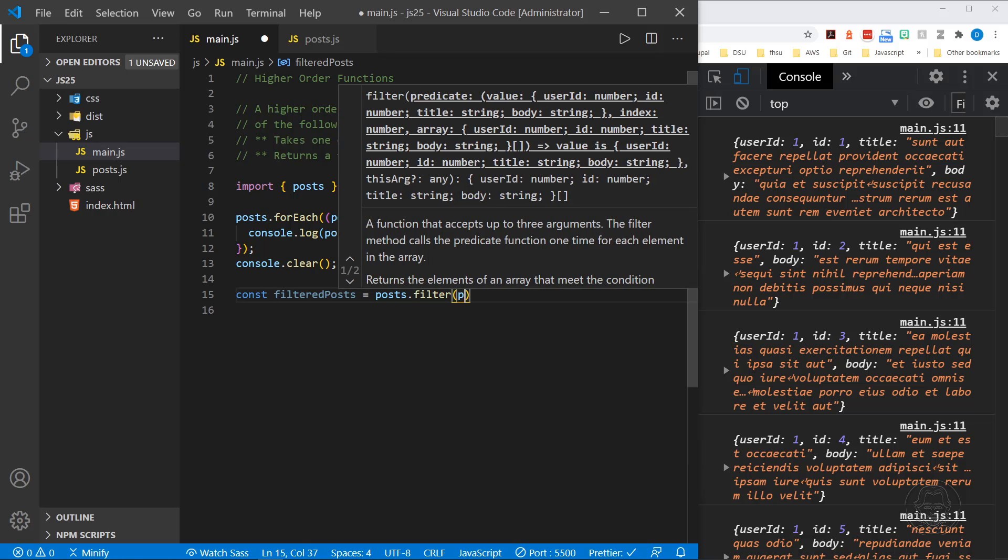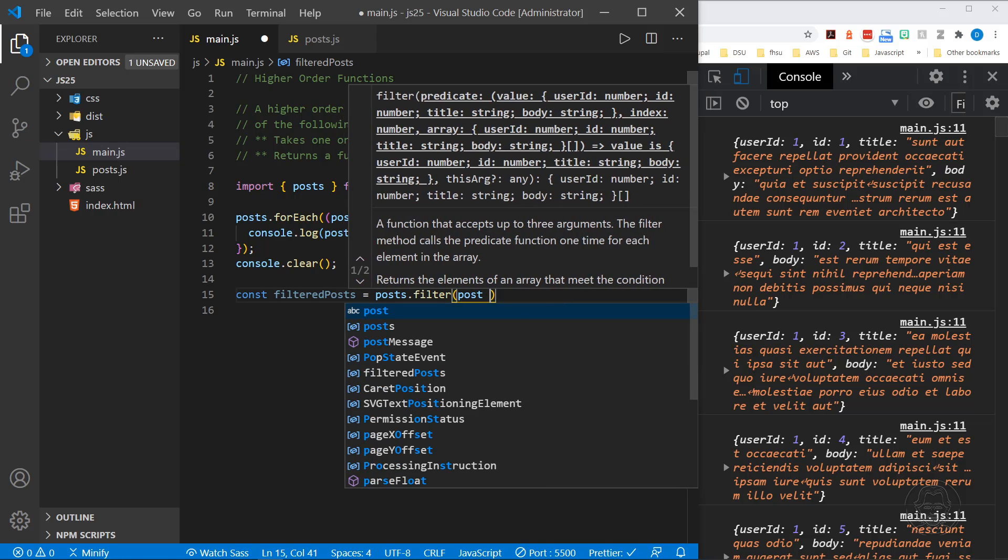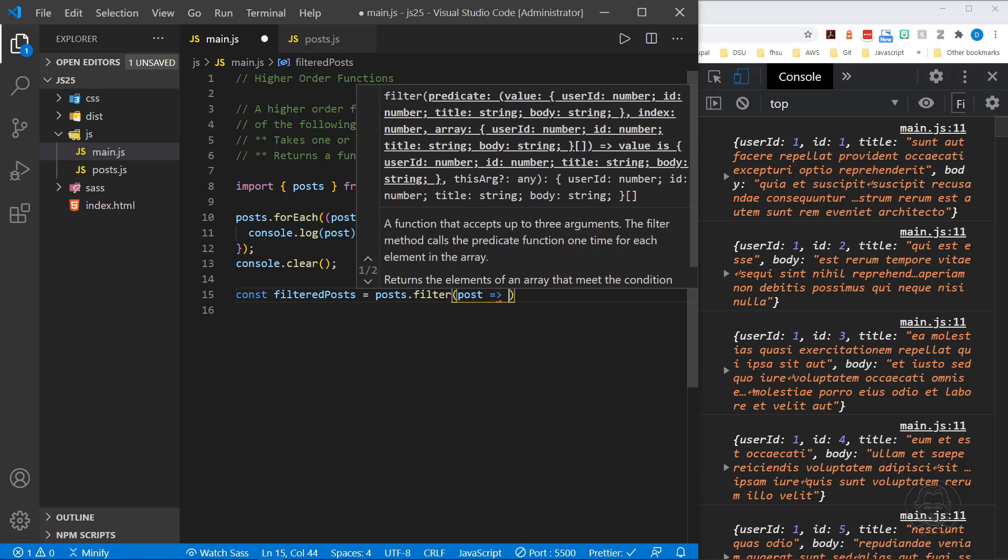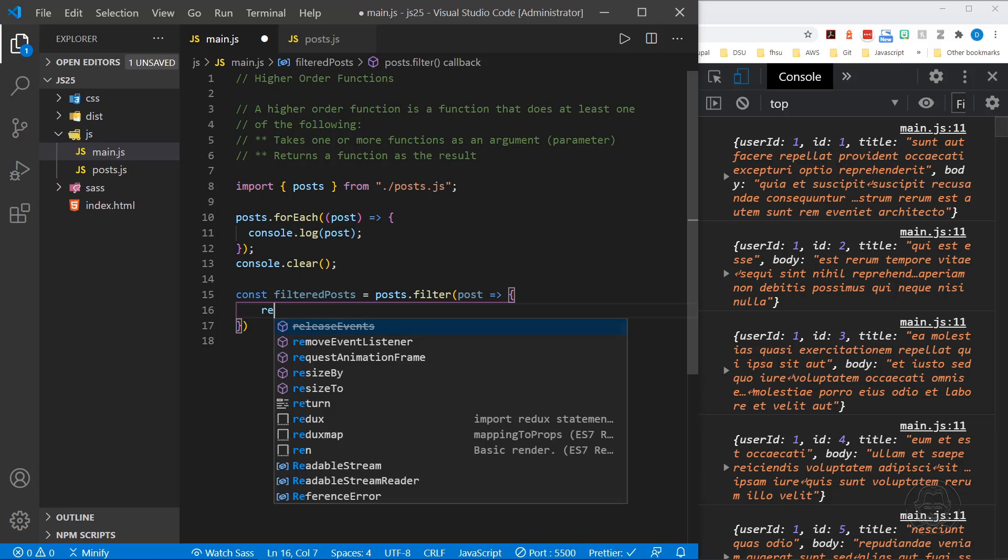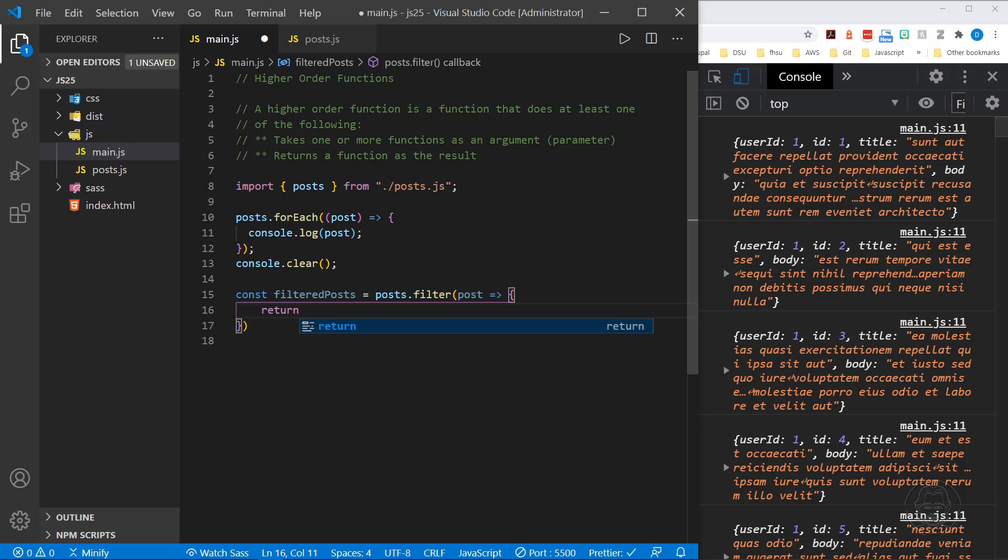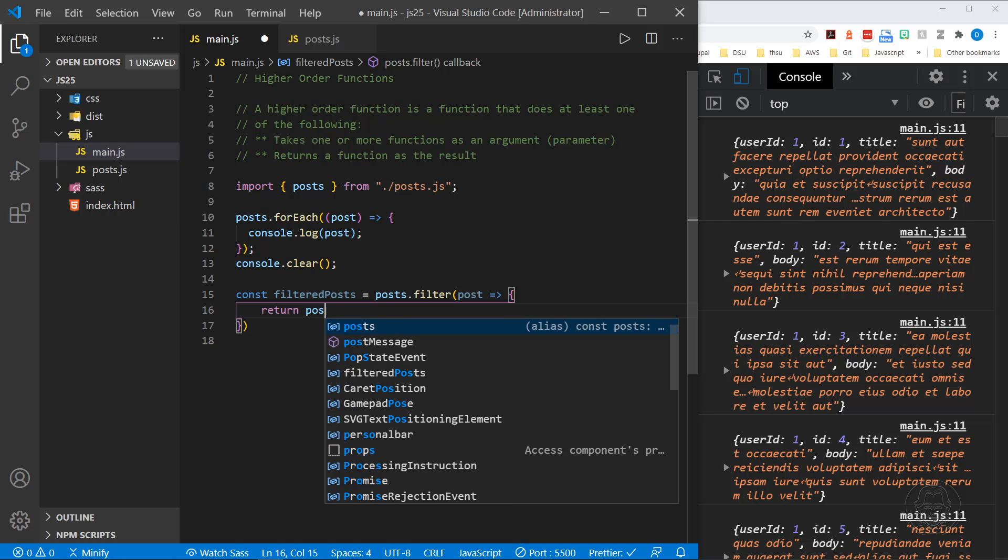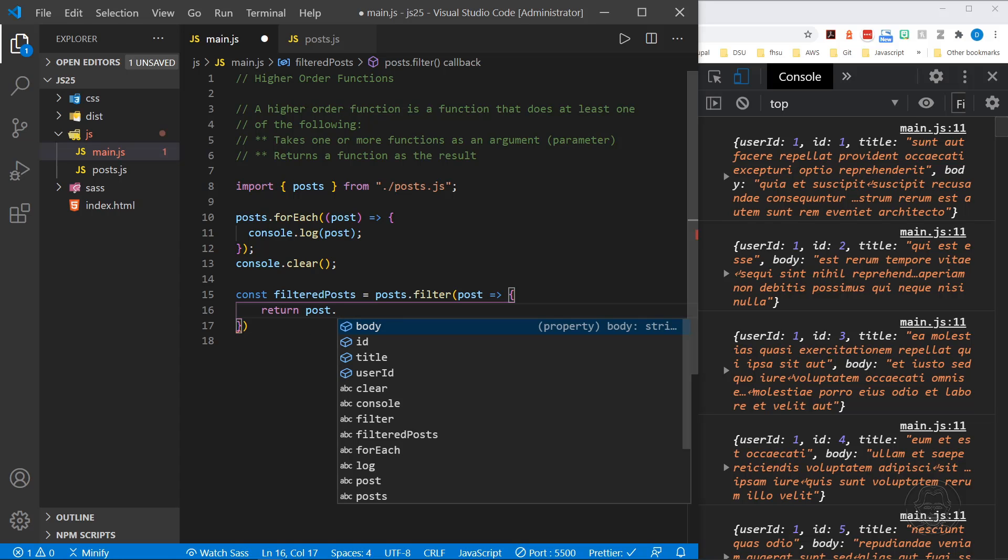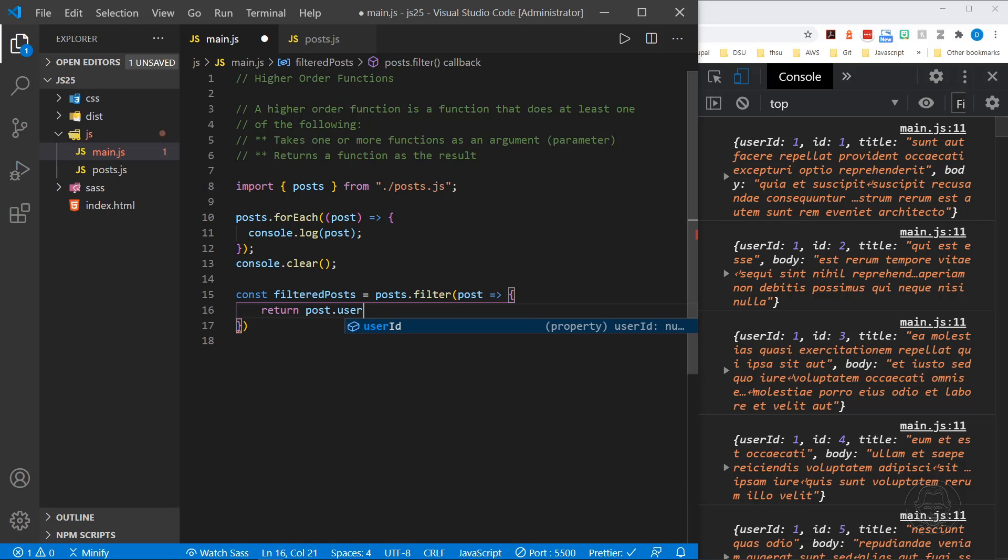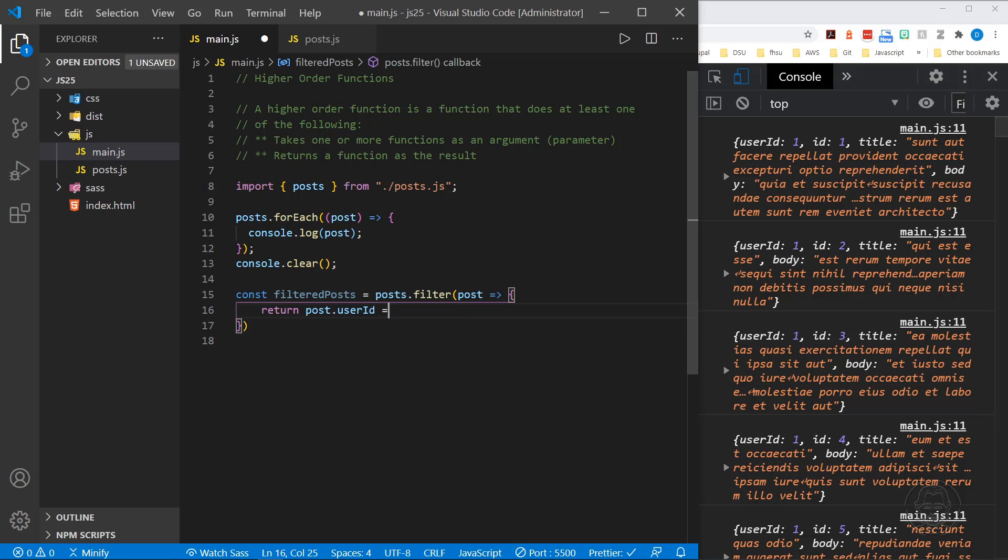I'm going to set that equal to posts.filter. And now, once again, I refer to the single post within the original array. We're going to filter these posts. So this is going to return an array. Each time it loops through the array, it's going to return a value. So I only want to return the posts where the post user ID, as we can see, we have user IDs in each one of the objects here, where the post user ID is equal to 1.